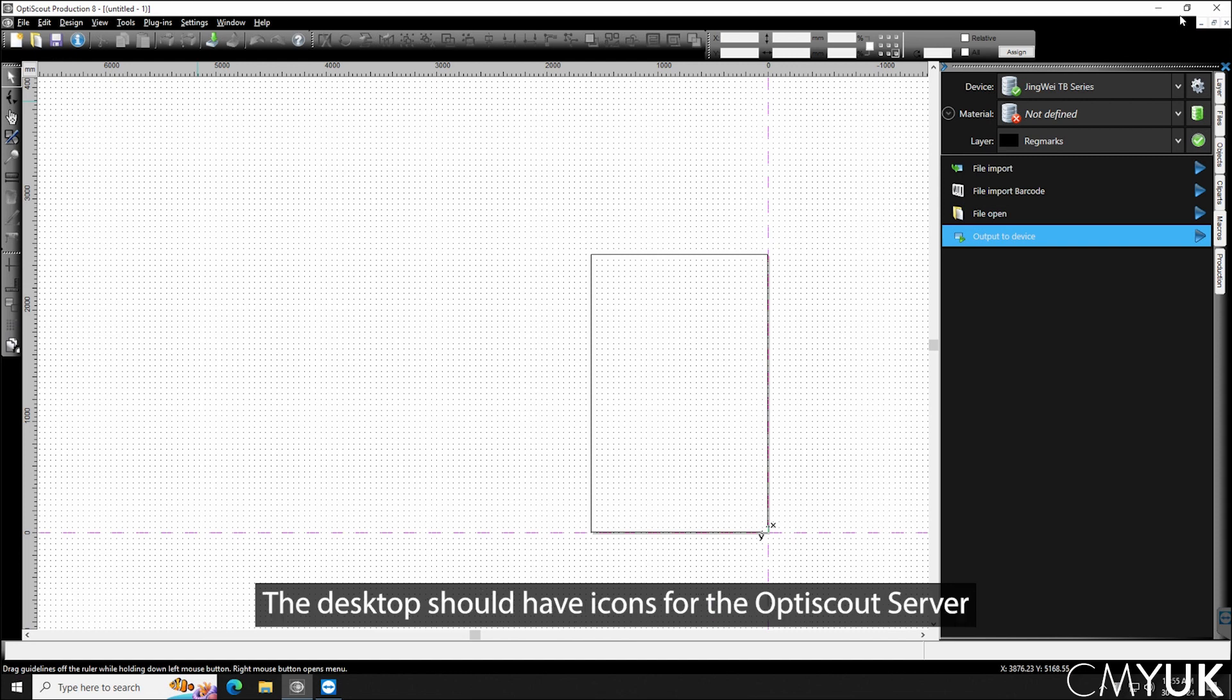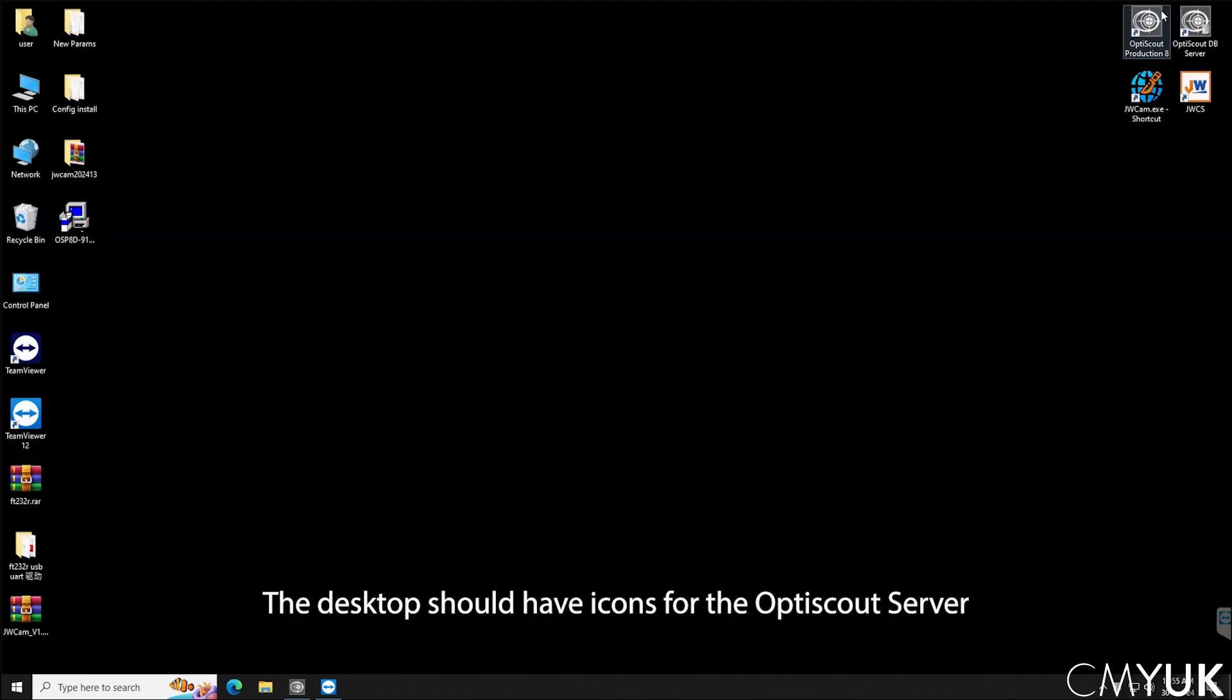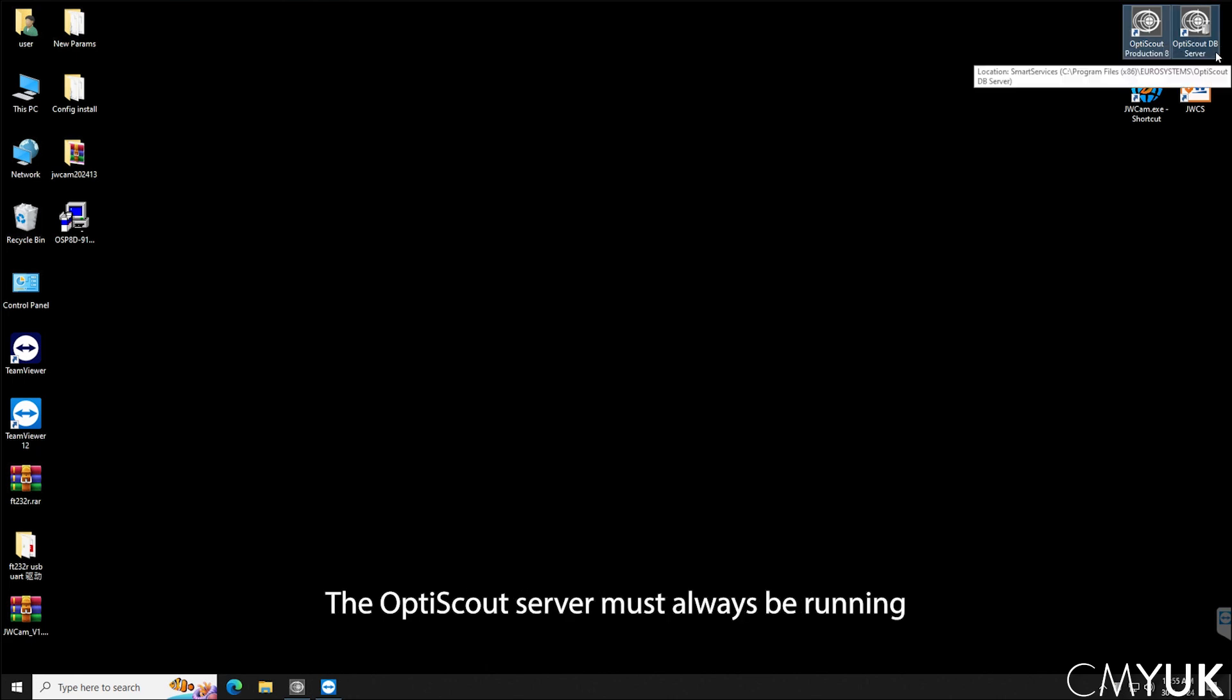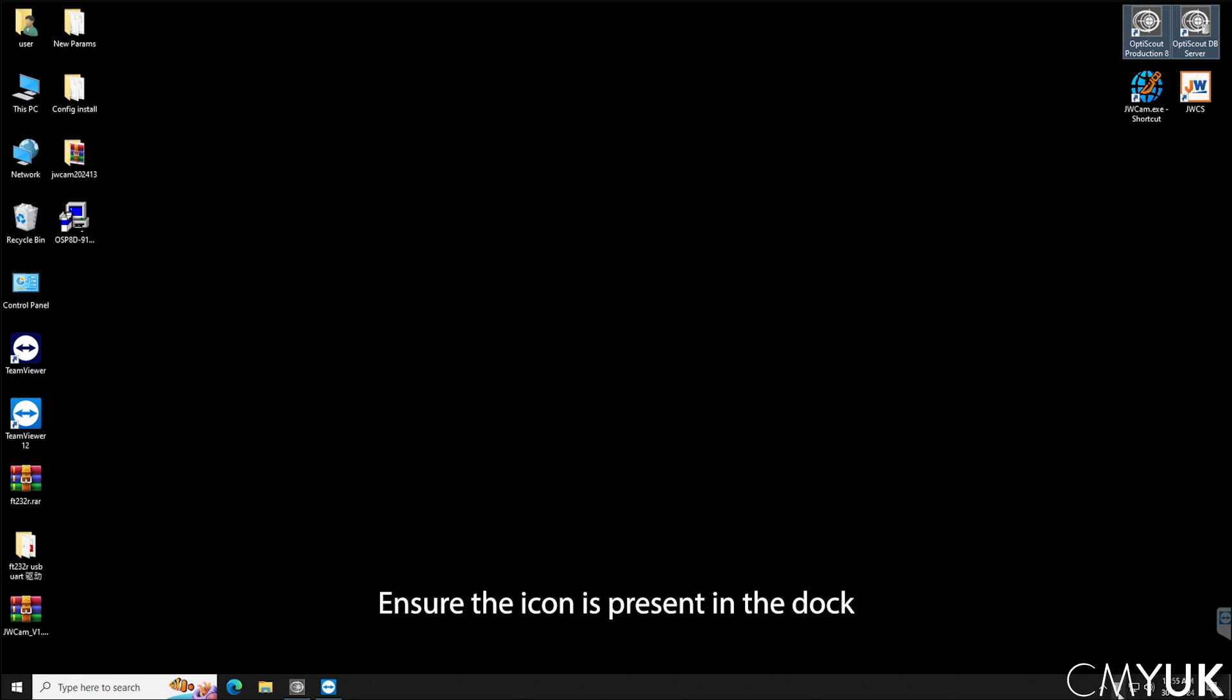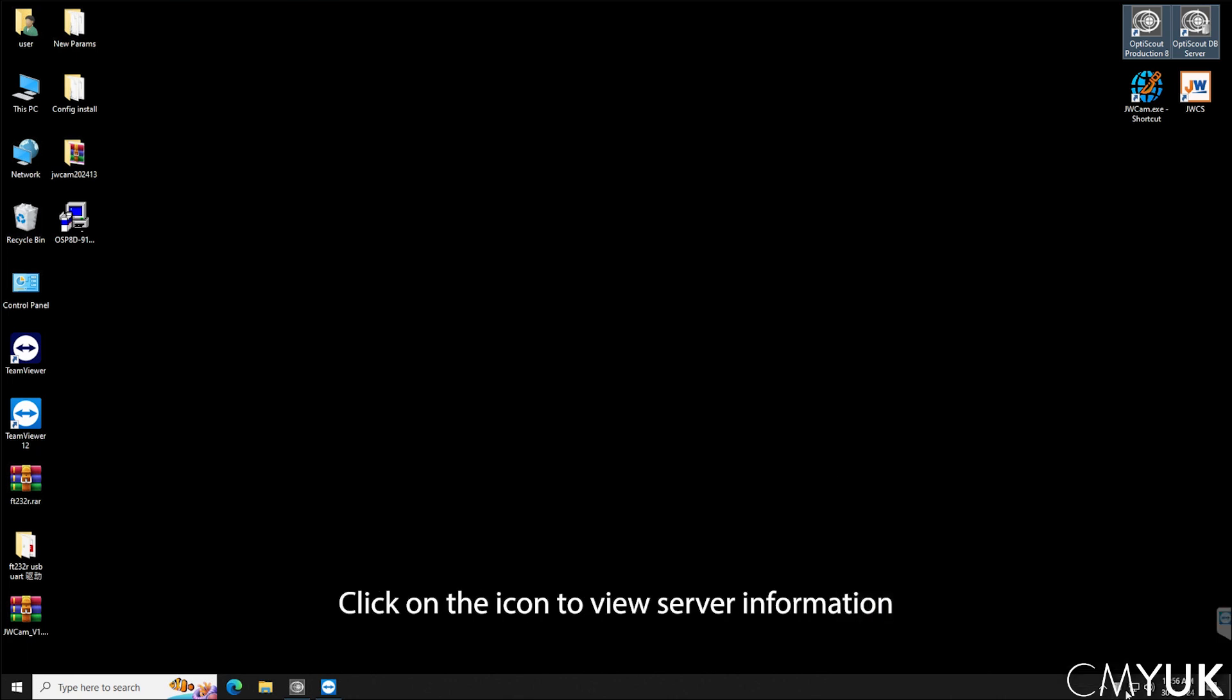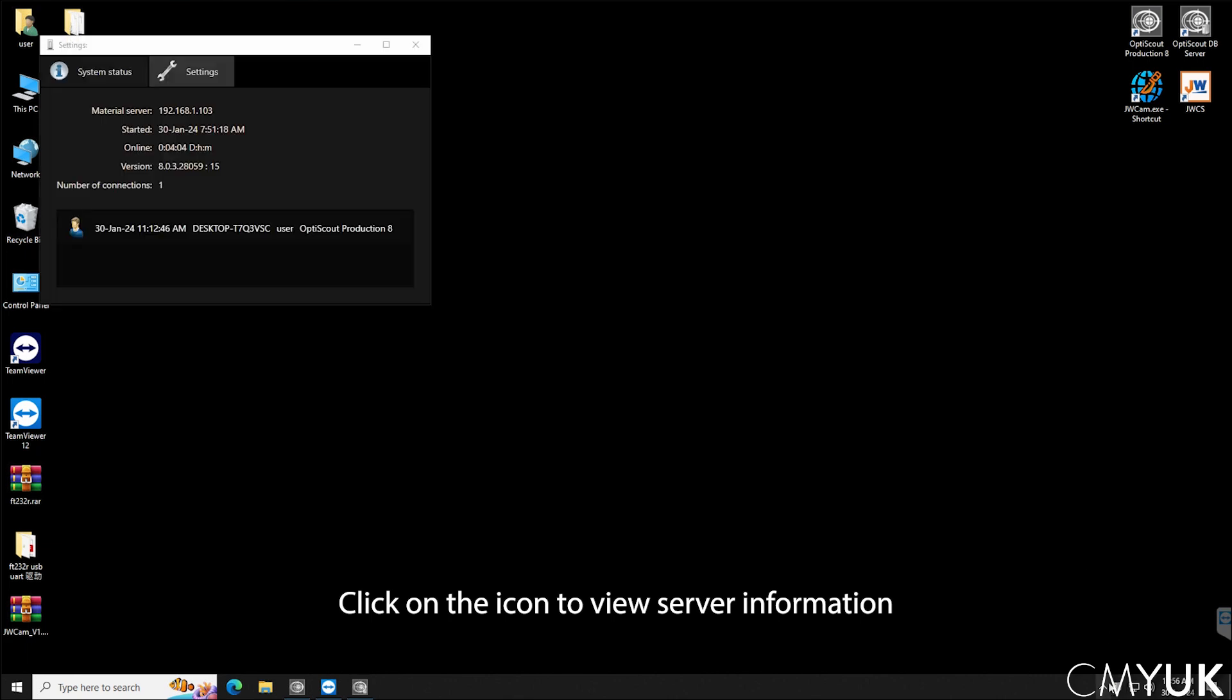To open up the software you'll see that on my desktop I've got both the OptiScout server and the OptiScout Production 8 icon. We want to make sure that OptiScout server is always running and you can see that because at the bottom here I've got this little icon and you can click on that and it will give you your server information.